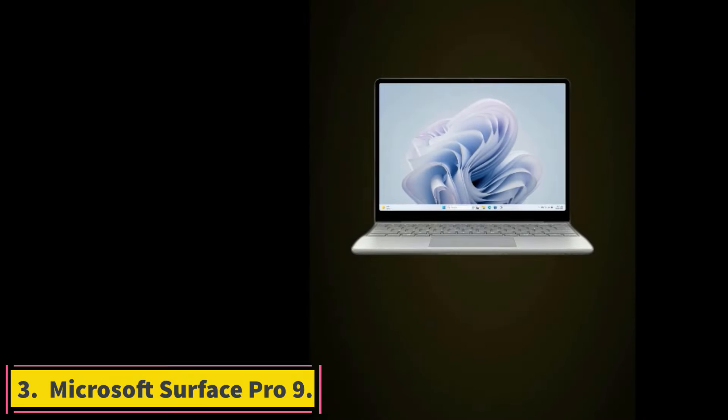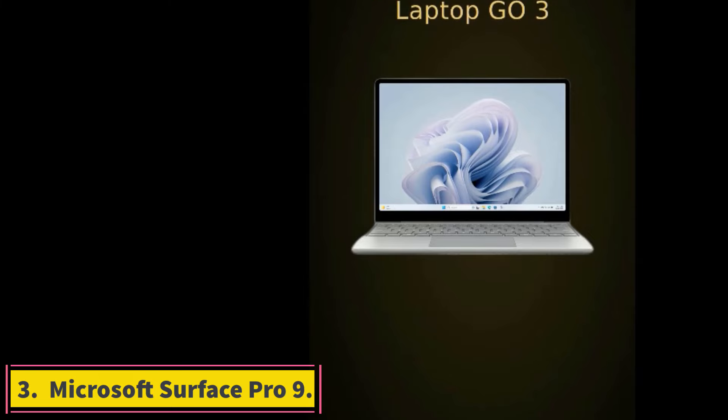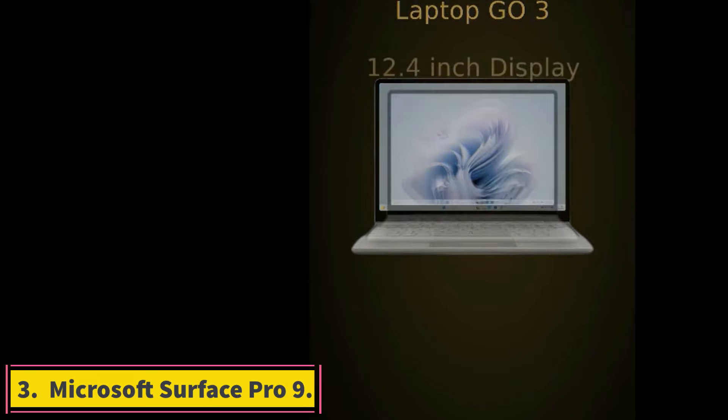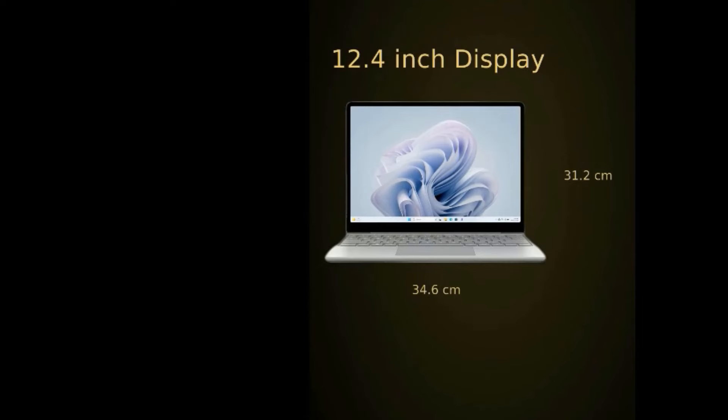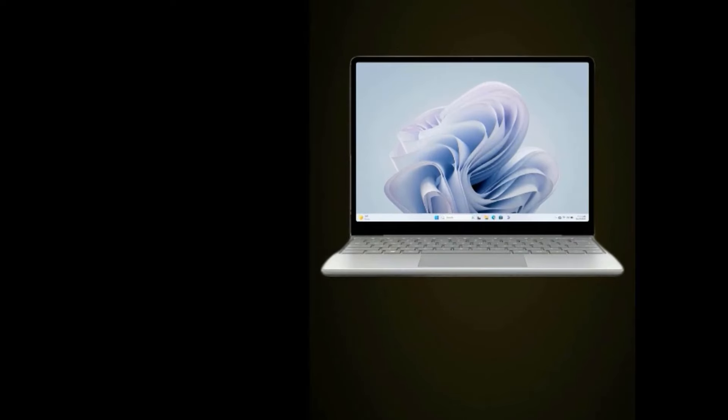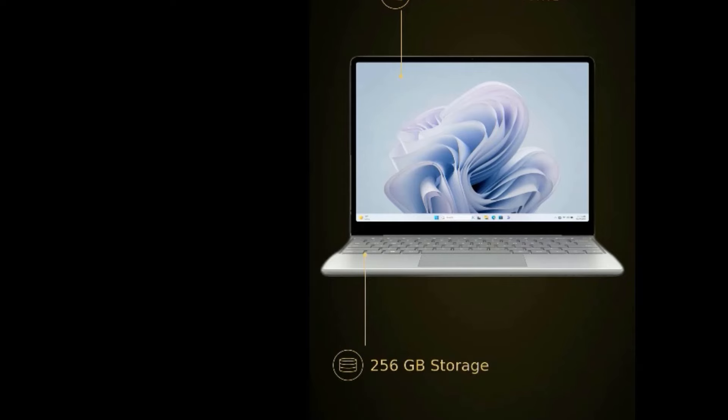Number 3. Microsoft Surface Pro 9. Microsoft Surface lineup helped usher in the two-in-one detachable computer market, so I'd be remiss if I didn't include it on this list. 97% of Best Buy customers who have purchased this tablet would recommend others buying it, giving it an overall rating of 4.8 out of 5.